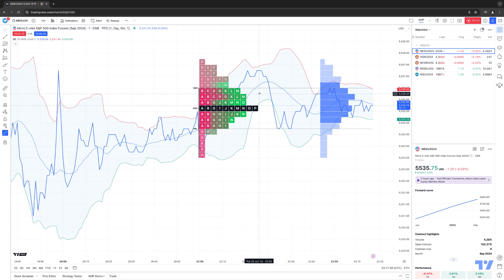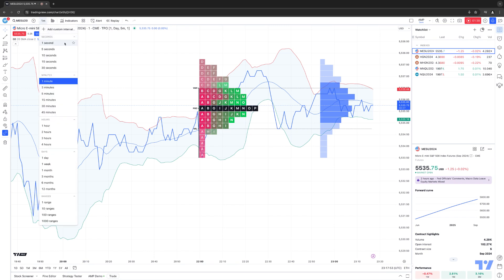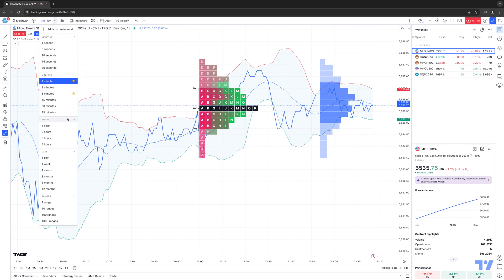Now creating favorites for timeframes is pretty much the same process. We're going to click the time frame button here, the main time frame button in your chart toolbar. And again, same thing. You'll notice to the right of every time frame, there's a little star icon. So let's say, for example, if I want to create a one-minute time frame as a favorite, or maybe a five-minute, and let's say an hour.